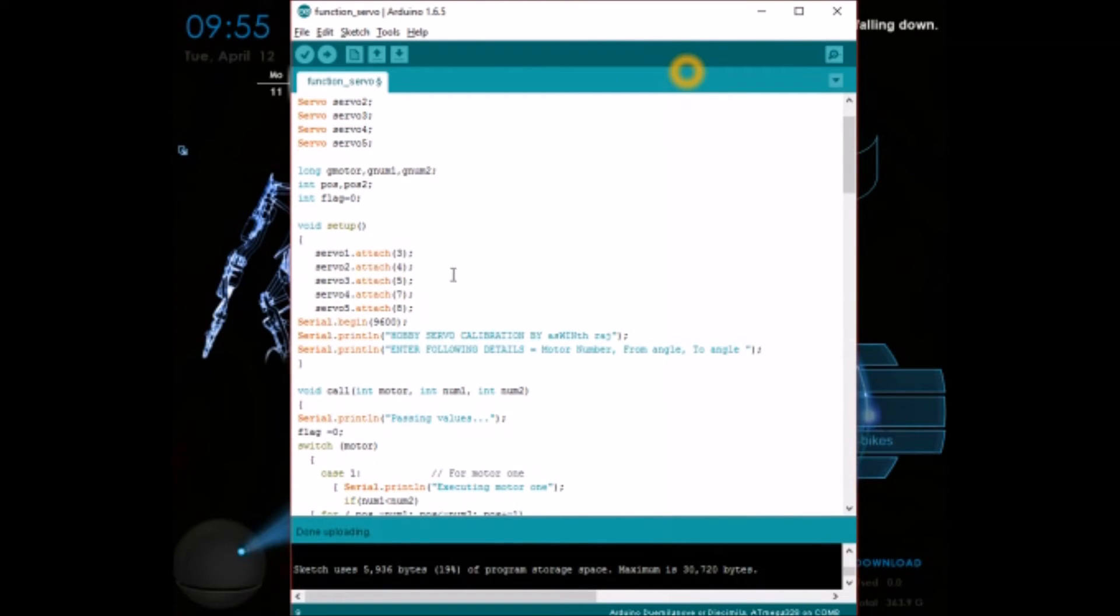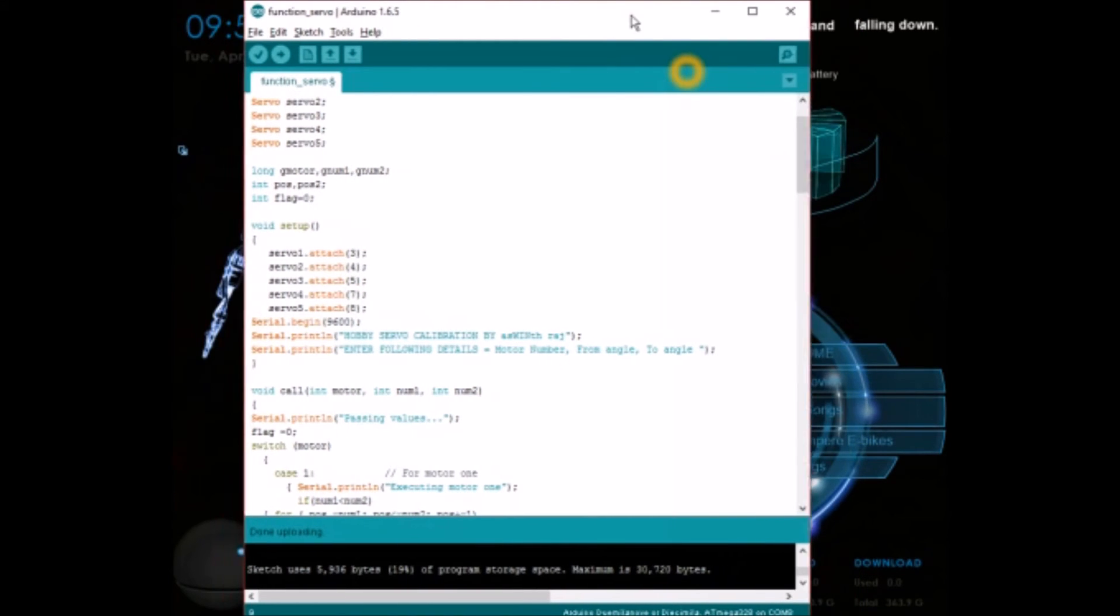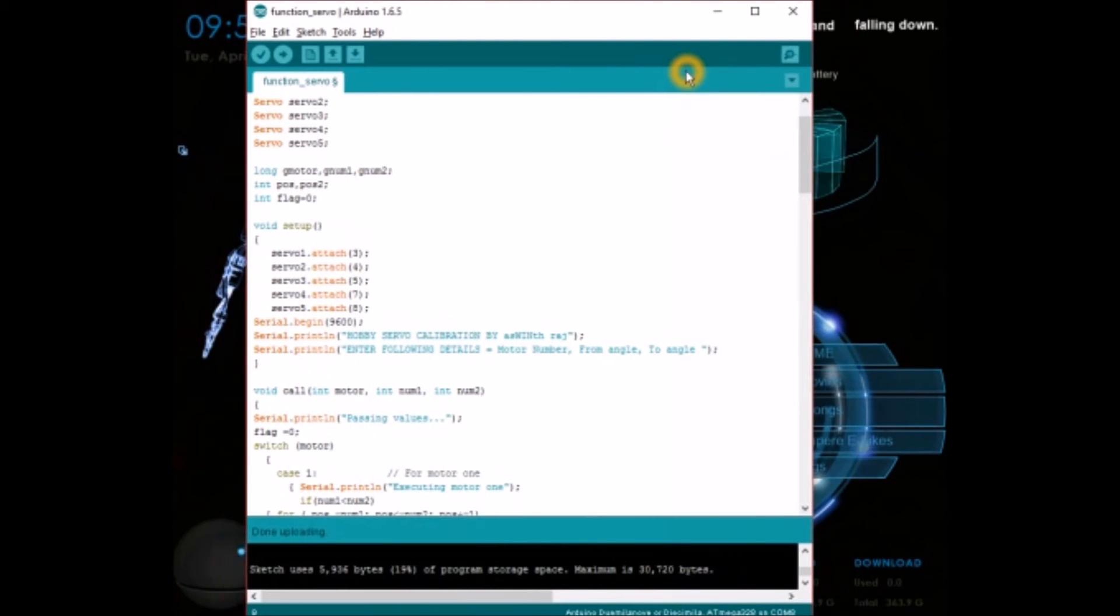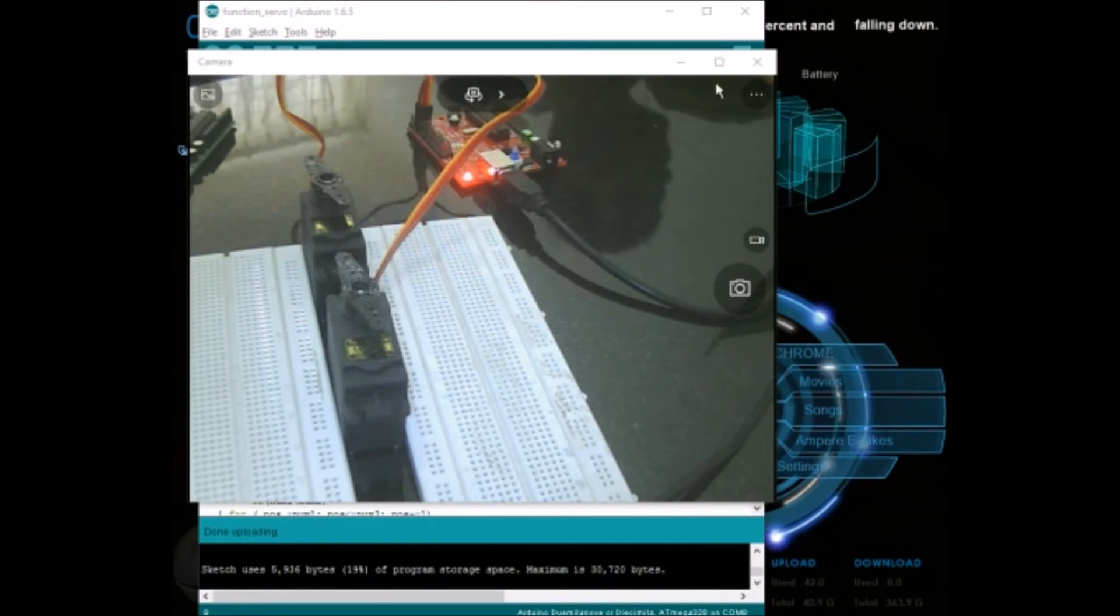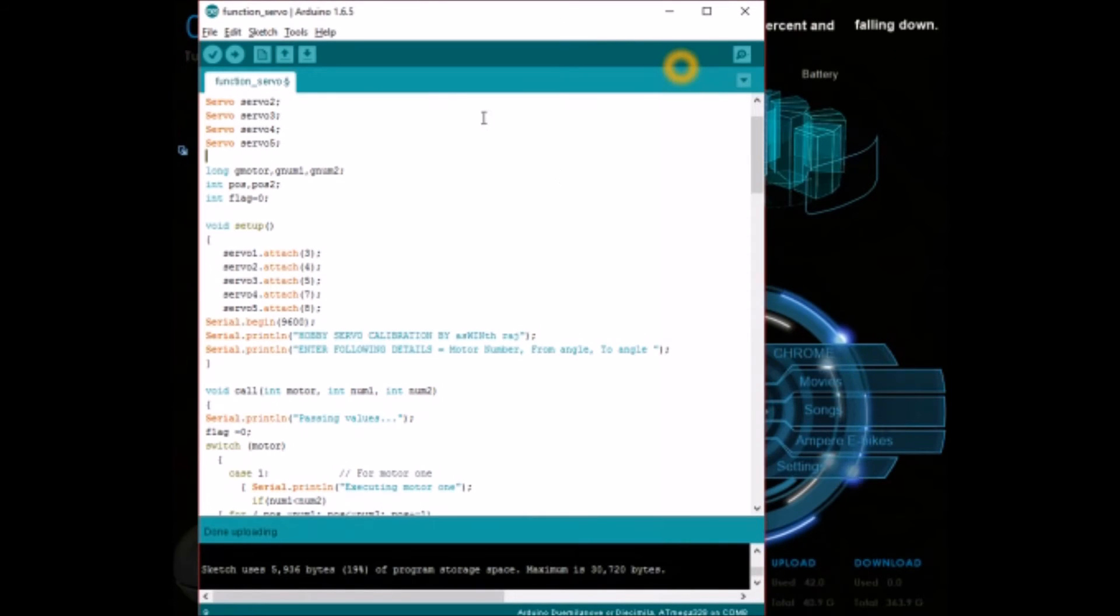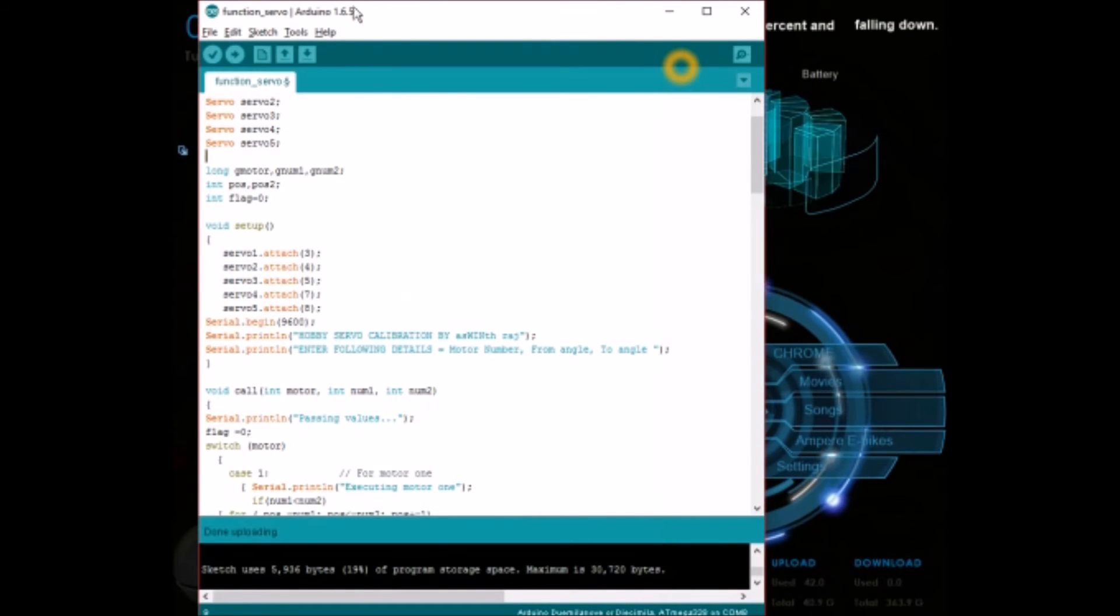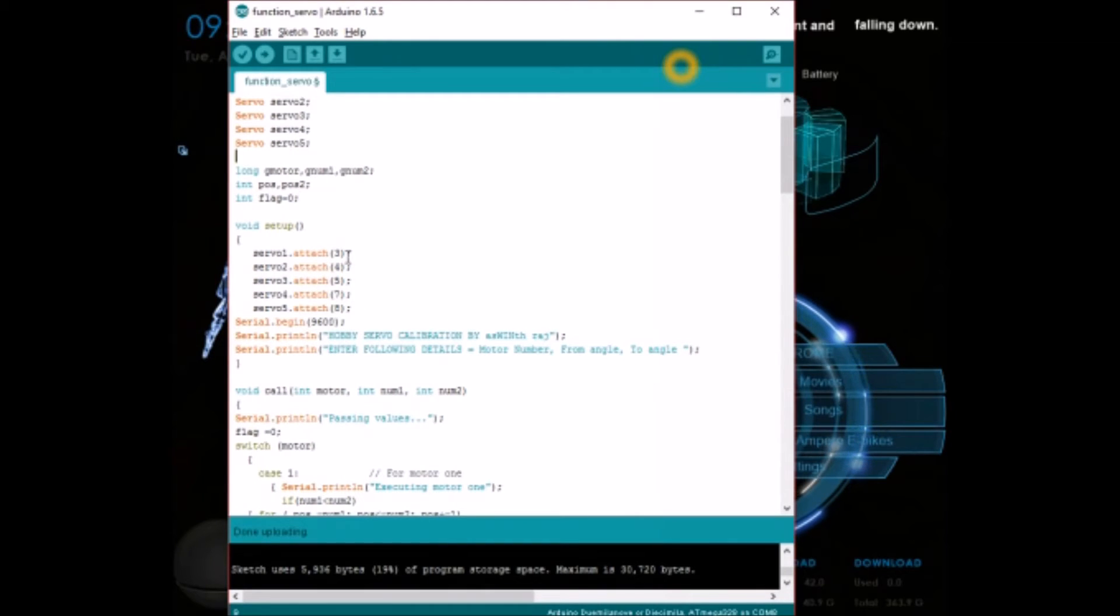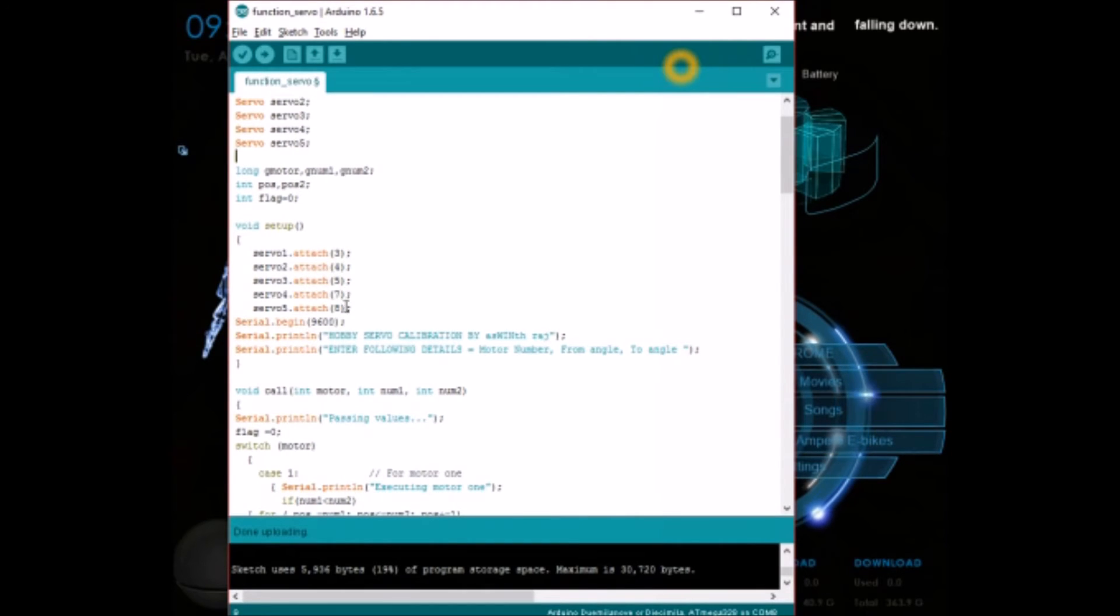That's the reason I have added 3, 4, 5, 7, and 8 here. It may change according to your board, so look onto it. Now coming back to the coding section, change the pin numbers here according to your board.